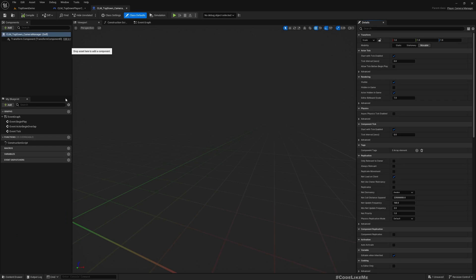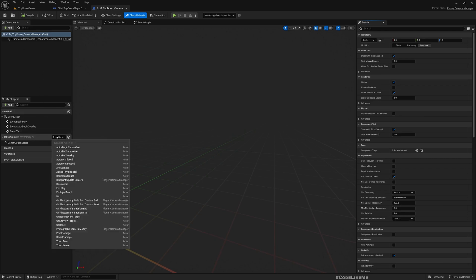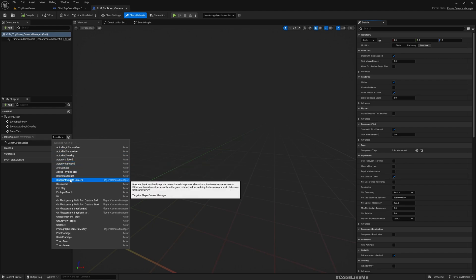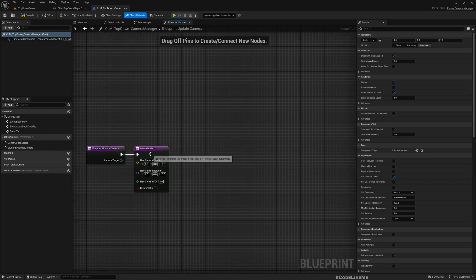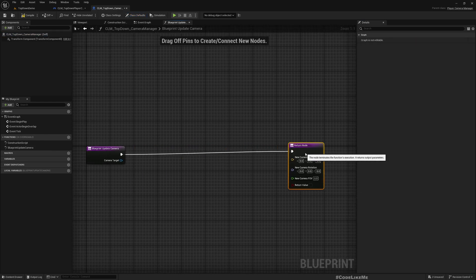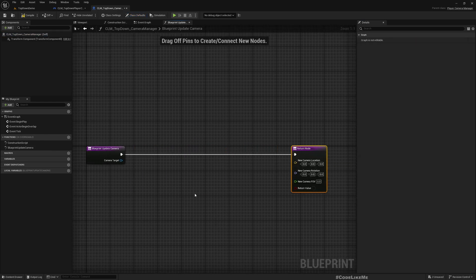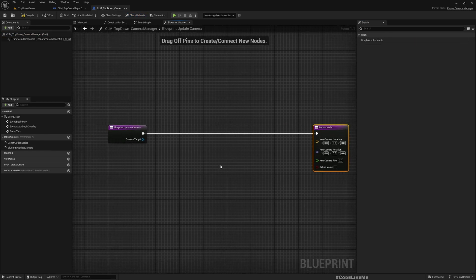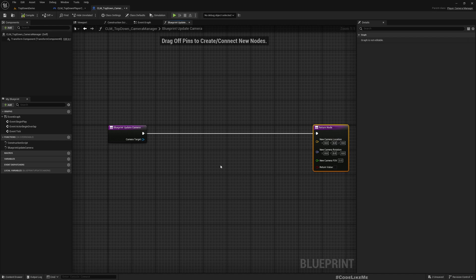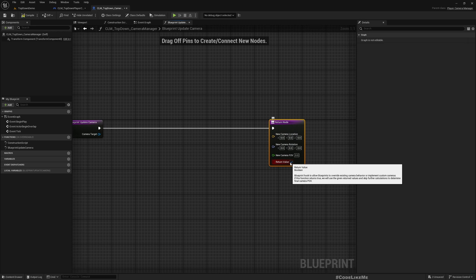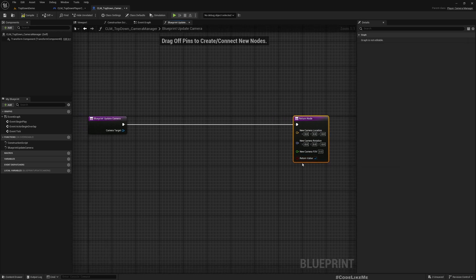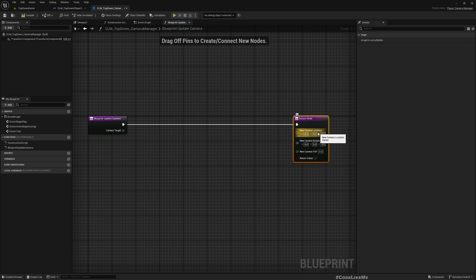Now actually we don't really need much here, so all I need to do for now is override this update camera function. Here I need to queue the camera location, rotation, and field of view and make this true, otherwise these things that I set here will not be applied.